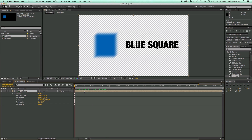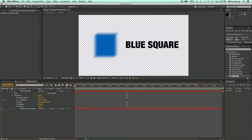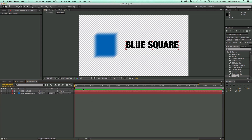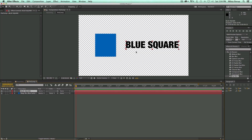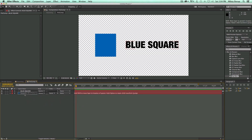Let's go in and undo all of this back to my original two layers — the square and the text. I can do parenting without pre-composing. So I have the Blue Square solid and the Blue Square text. If I parent the text to the solid, over here where it says Parent there's this little icon called a pick whip — it looks kind of like a cinnamon roll or a snail. I grab the pick whip, a line appears, and I drag and drop it right onto the solid layer. It's going to parent the Blue Square text to the Blue Square solid.